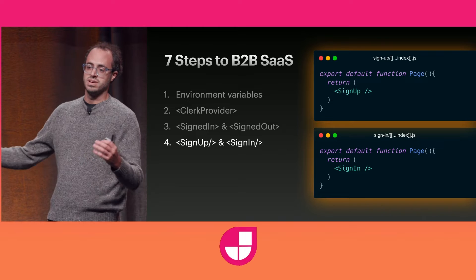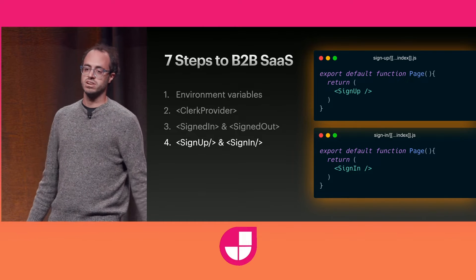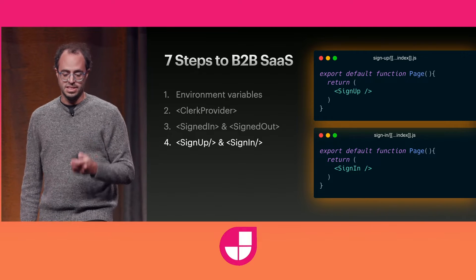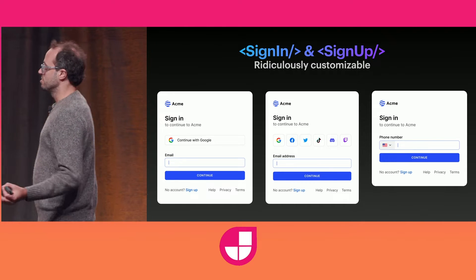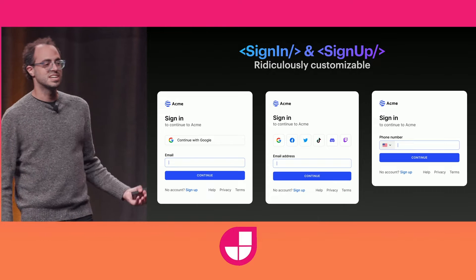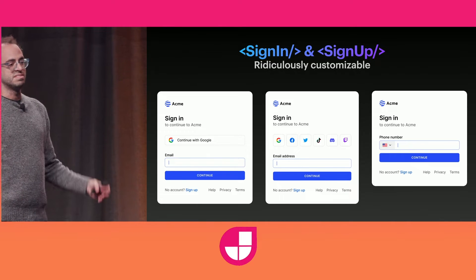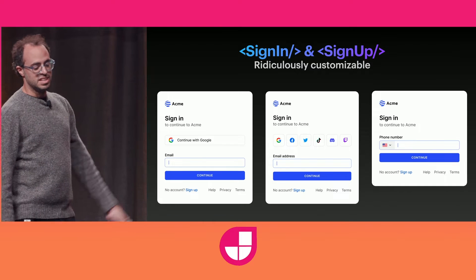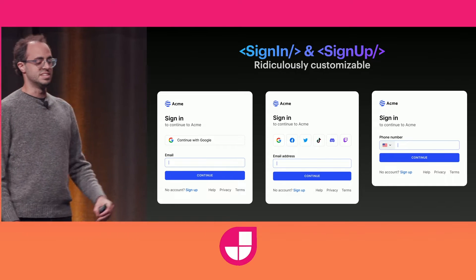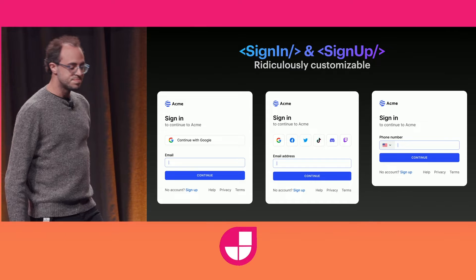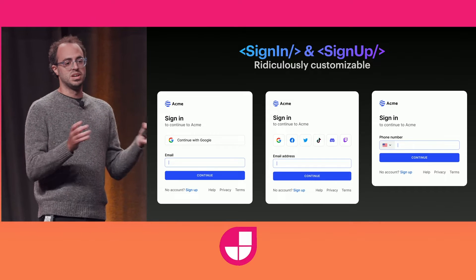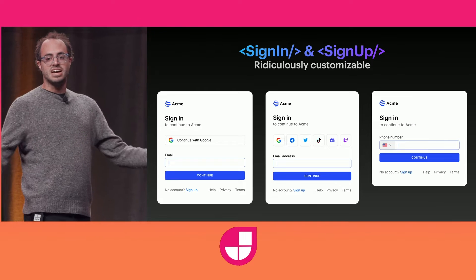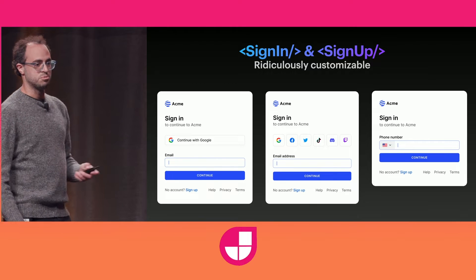This is how you mount a sign-up and a sign-in page in Clerk. You just import these components, drop them on the page, and this is what they render. These are ridiculously customizable sign-up components, customizable in two dimensions. First are the capabilities of the sign-in itself — on the left I've got Google or email, in the middle I've added more OAuth factors, on the right it's just phone number-based. There are thousands of permutations; you just select them in the dashboard and we'll get it going.